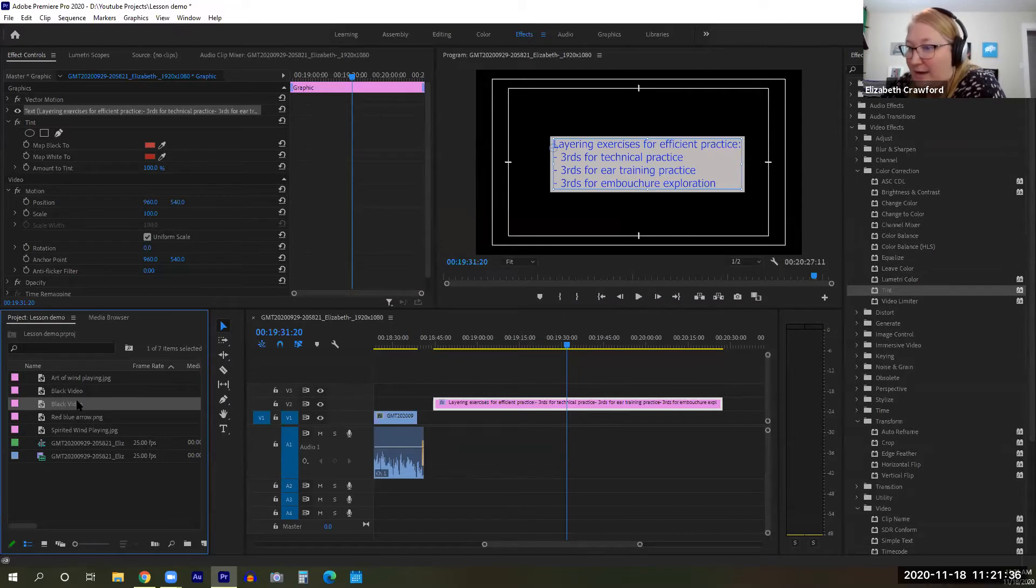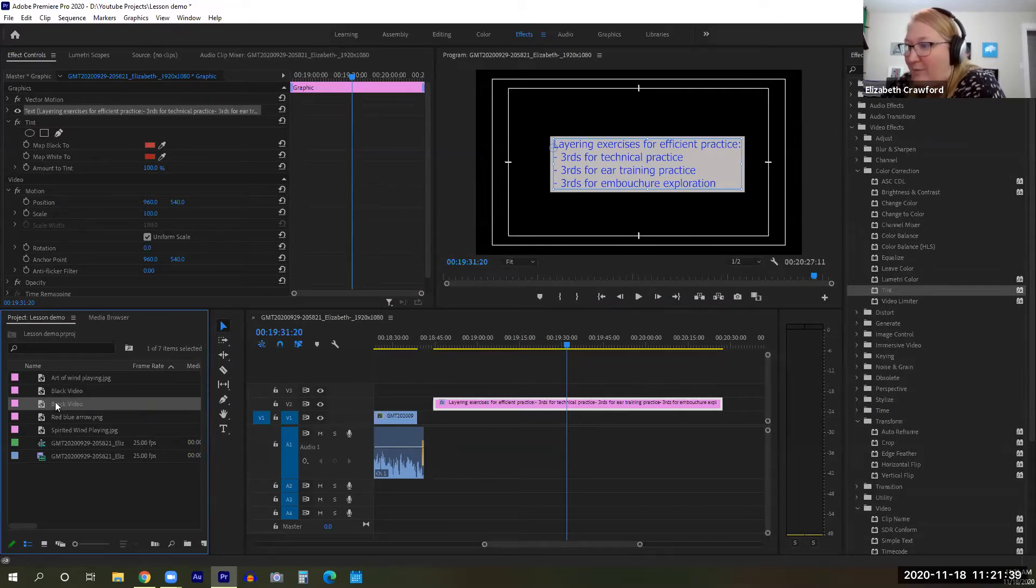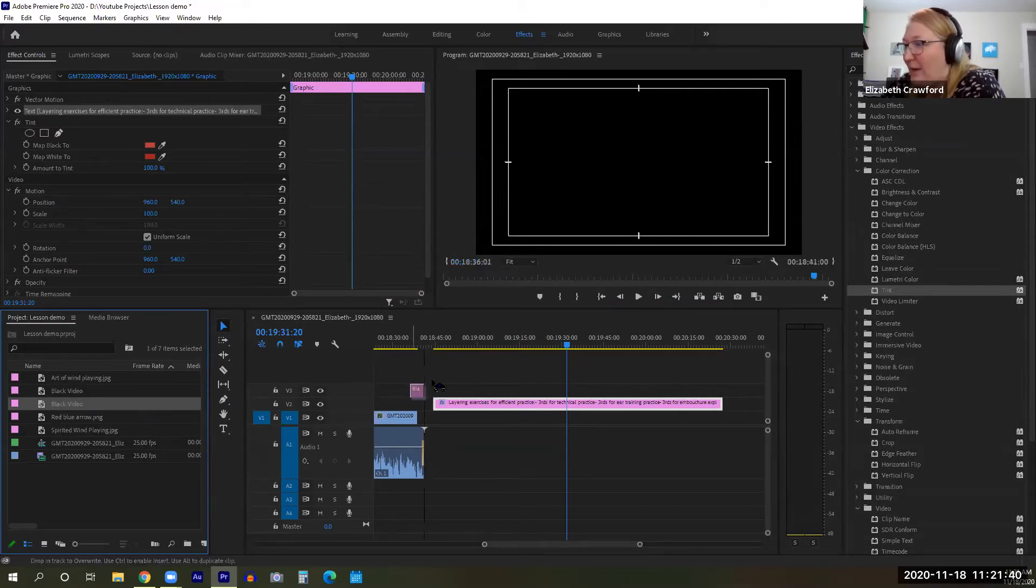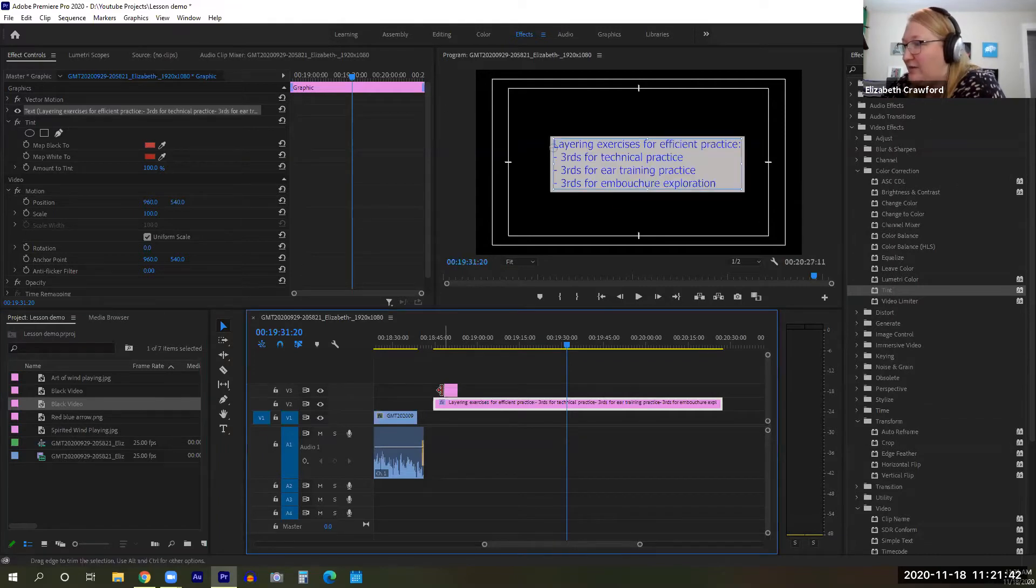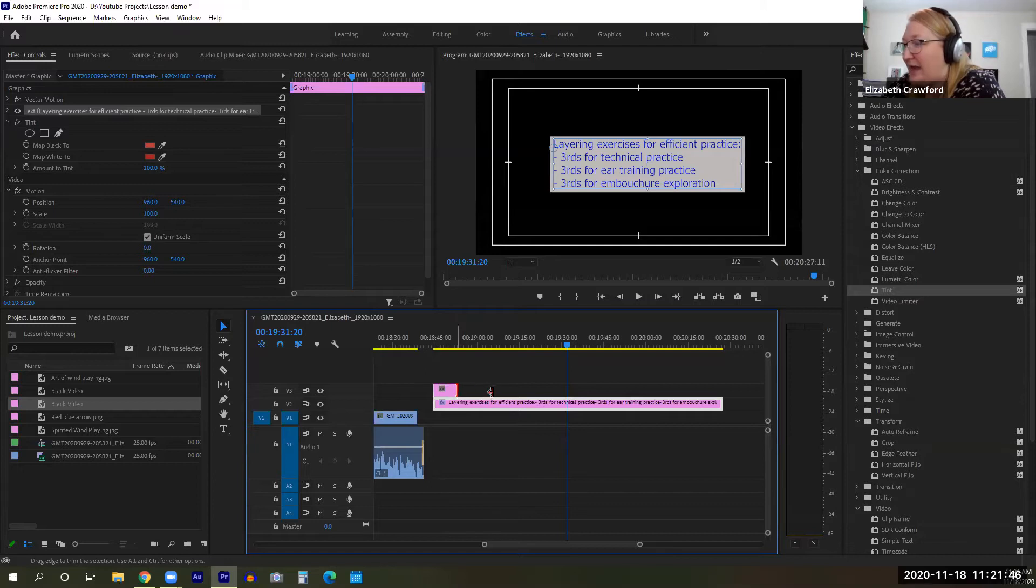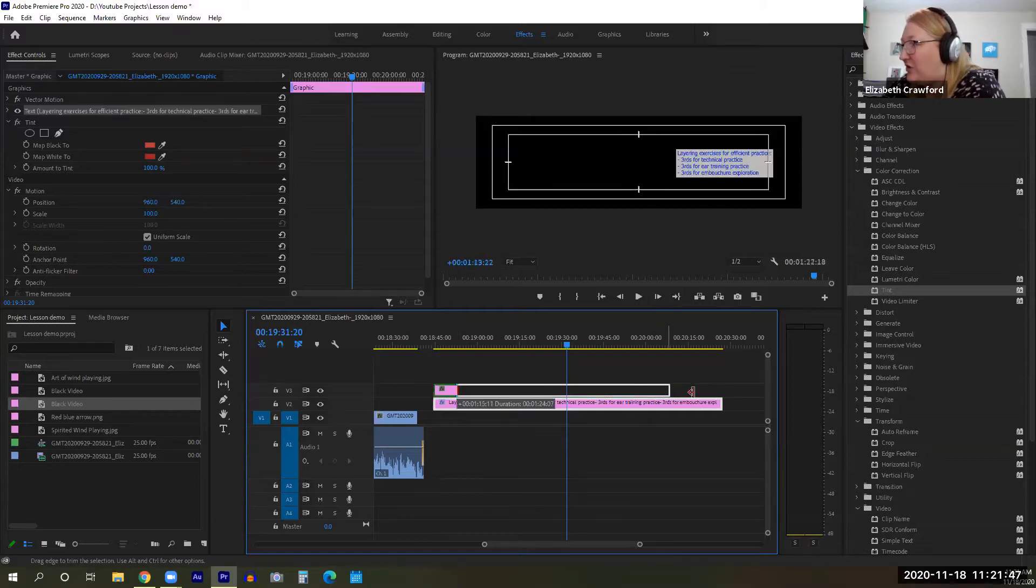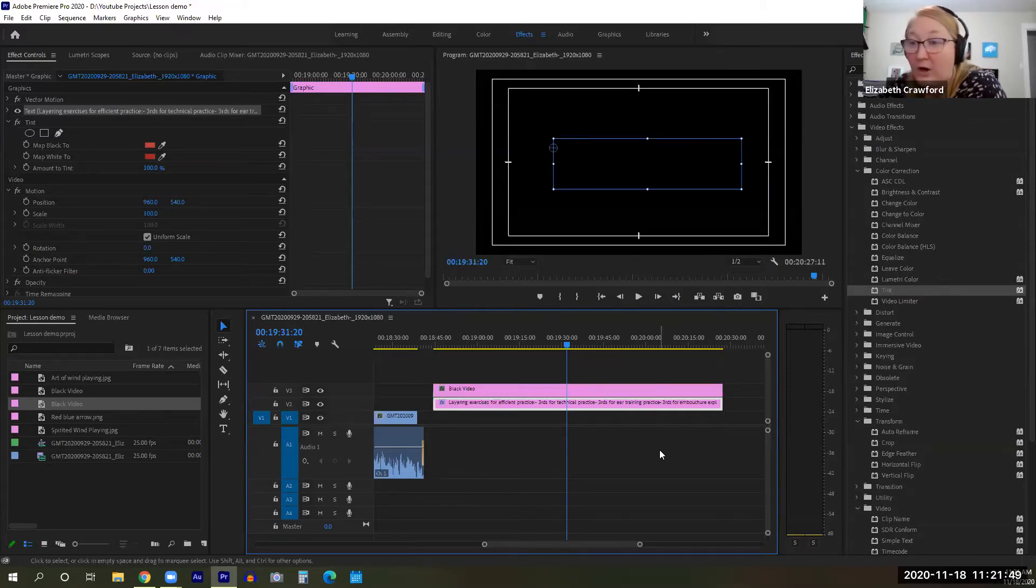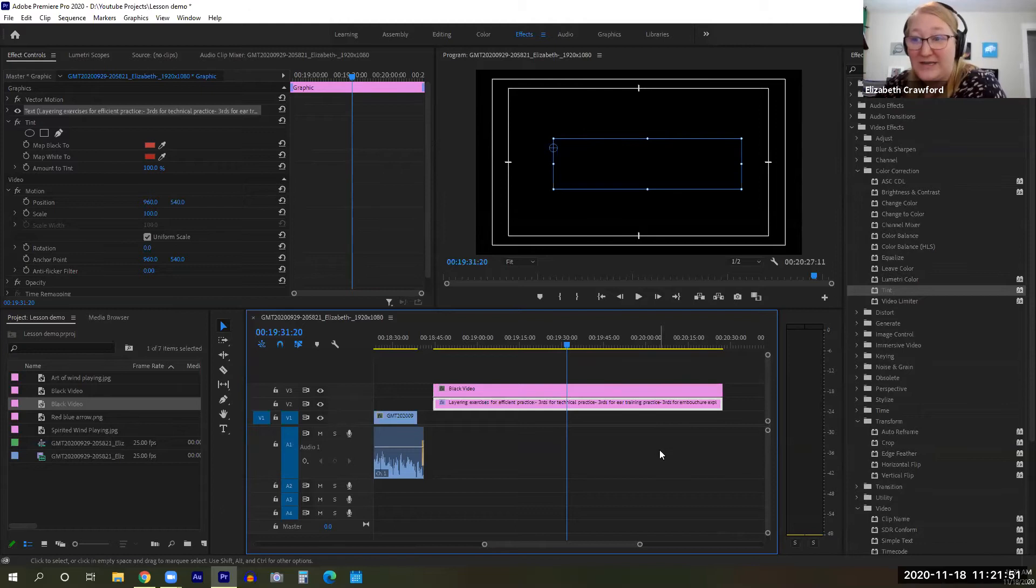And over here now you're going to see it says black video. We're going to grab that and drop that into your sequence. You want to stretch it out so it lasts the entire duration of your project or just for the portion that you want a different background color for.